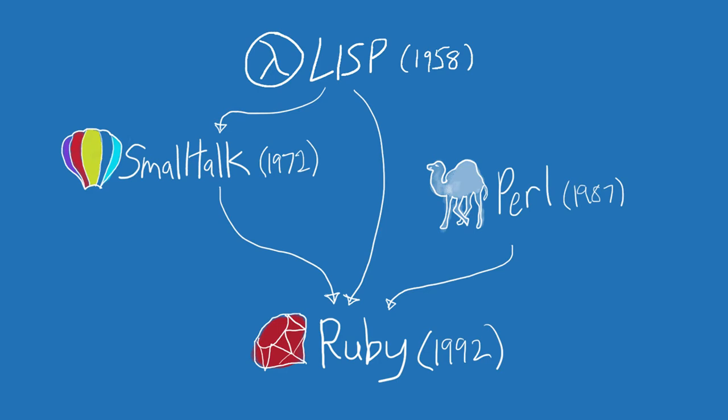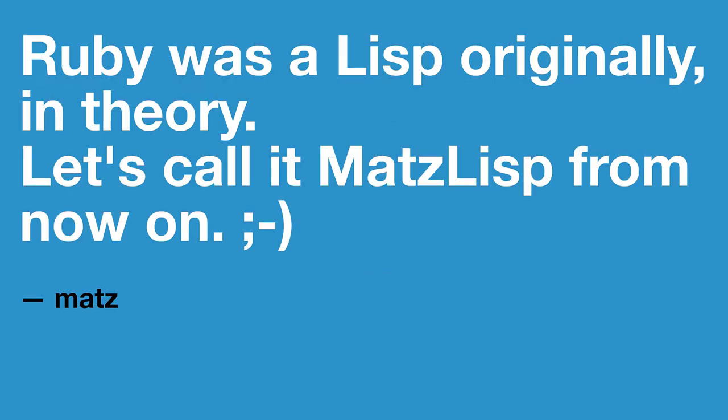So let's get started, starting with Lisp. Can I see a show of hands, who here has ever used a Lisp before? Okay, so a good number of people. Those of you who didn't have your hands up, you might be wrong. So Ruby was actually originally a Lisp, according to Mats. He says maybe it could have been called MatsLisp. Now, for those of you who've used Lisp, this might seem kind of surprising. But we'll get to what he meant by this.